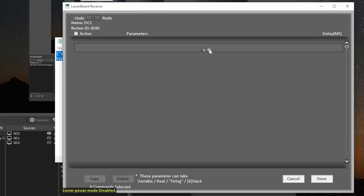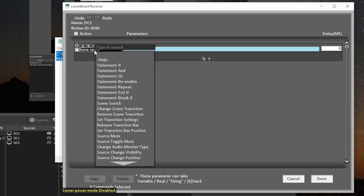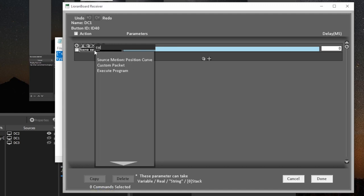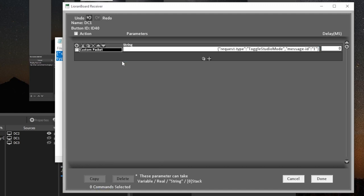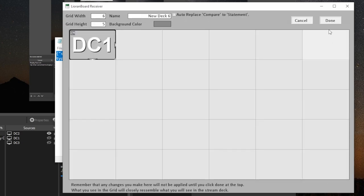And then we're going to click on this plus in the LioranBoard receiver. And this adds a command. And what we're going to do is click on this command here. And we're going to type custom packet. So we're going to add that. And it's literally just one command line. And all we have to do is click inside of it, press Ctrl A or Command A on a Mac, to highlight it all. And so we can overwrite it. And we're going to paste the command here. So we're going to hit done. Done.